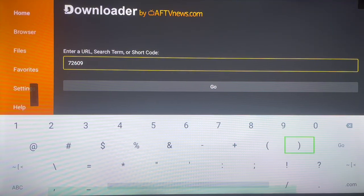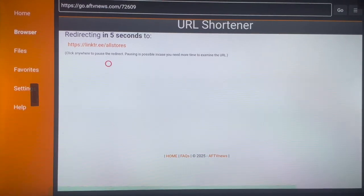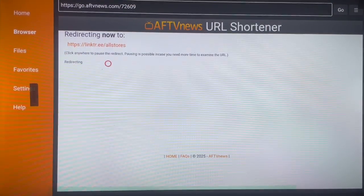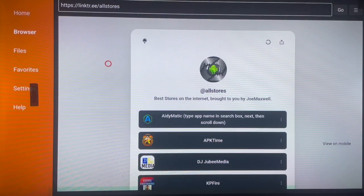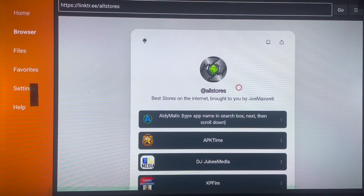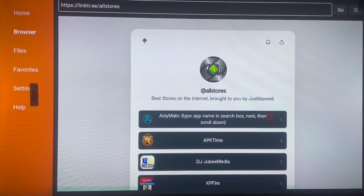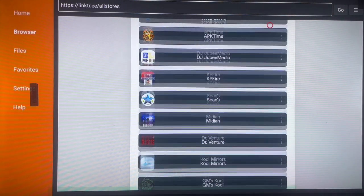The first code is 72609. Type it in on Downloader and launch it. This is exactly what is going to happen: it will bring you to a link tree page with all stores, called 'All Stores'. The page says 'Best stores on the internet, brought to you by Joe Maxwell' — and I want to say thank you to Joe Maxwell for creating this, because it brings us all the best stores on the internet where you can install any application you want.